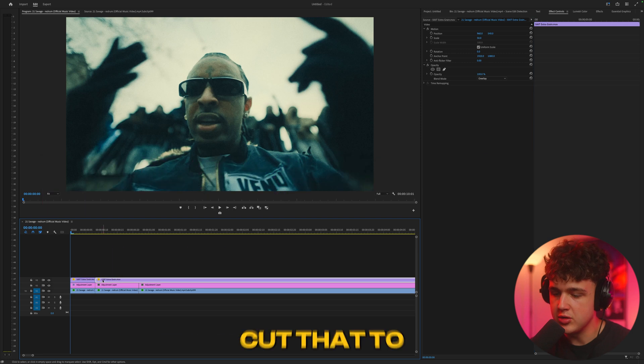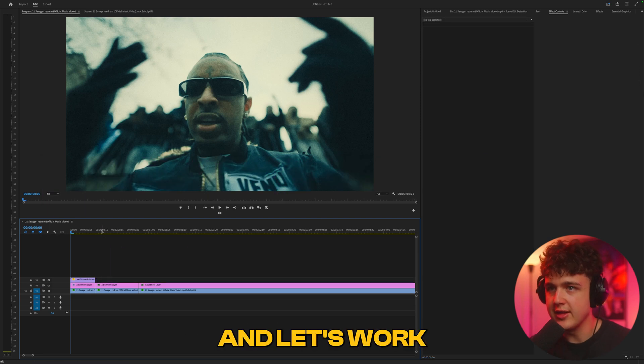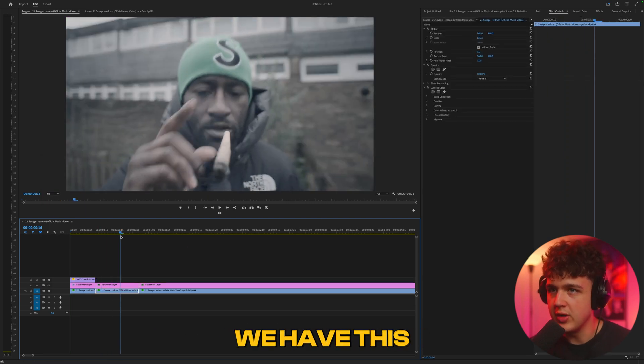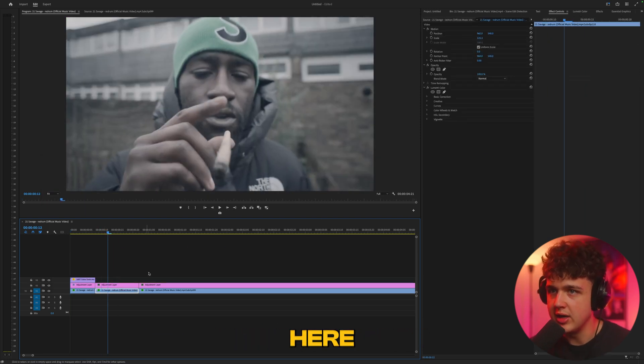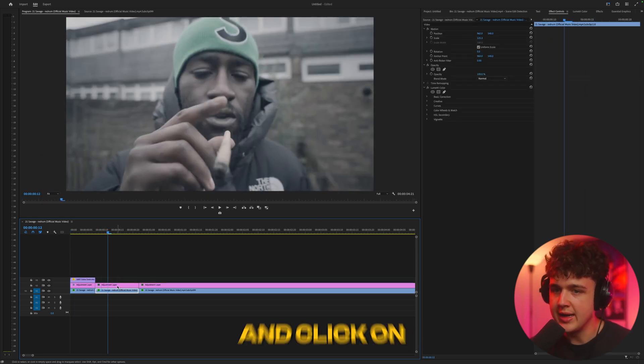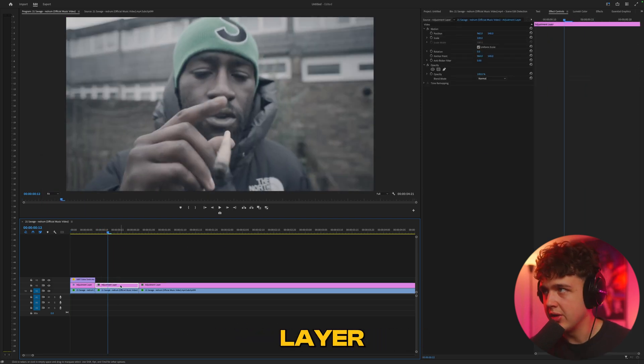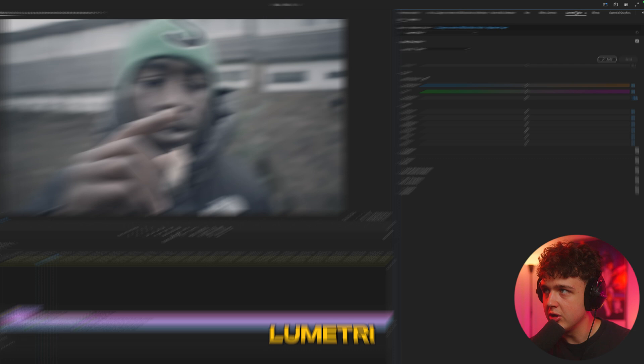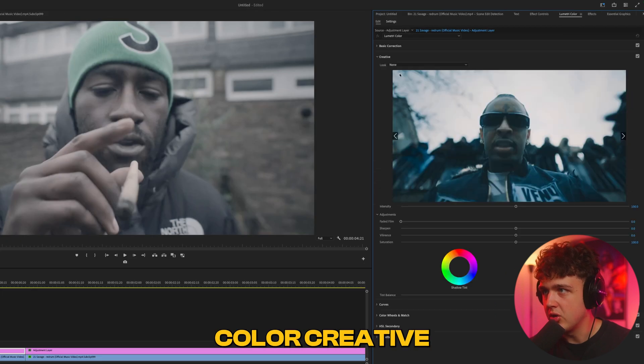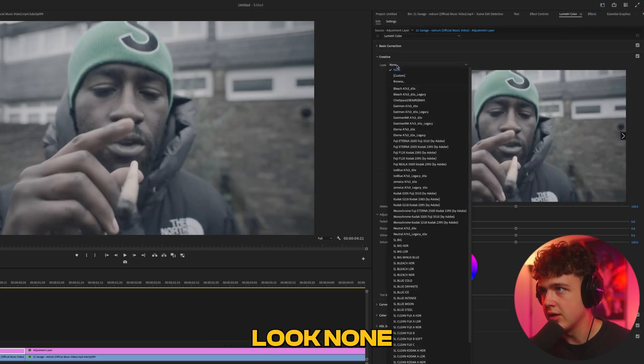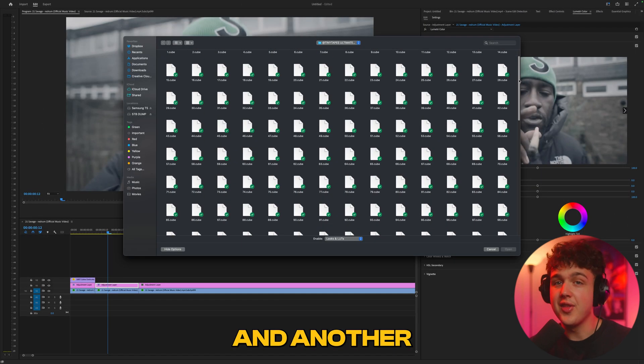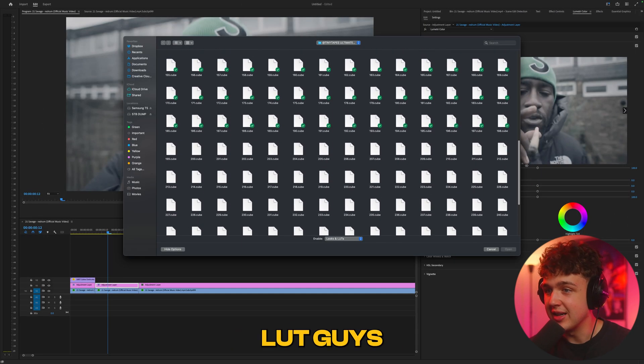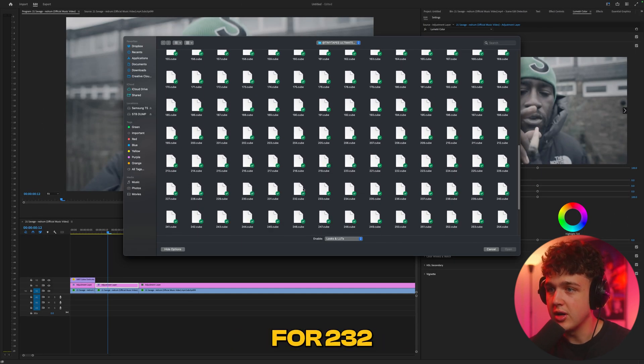Now we're going to cut that to this footage and work on our next clip. Click on our adjustment layer, and just like before, Lumetric Color, Creative, Look, None, Browse, and another completely random LUT.